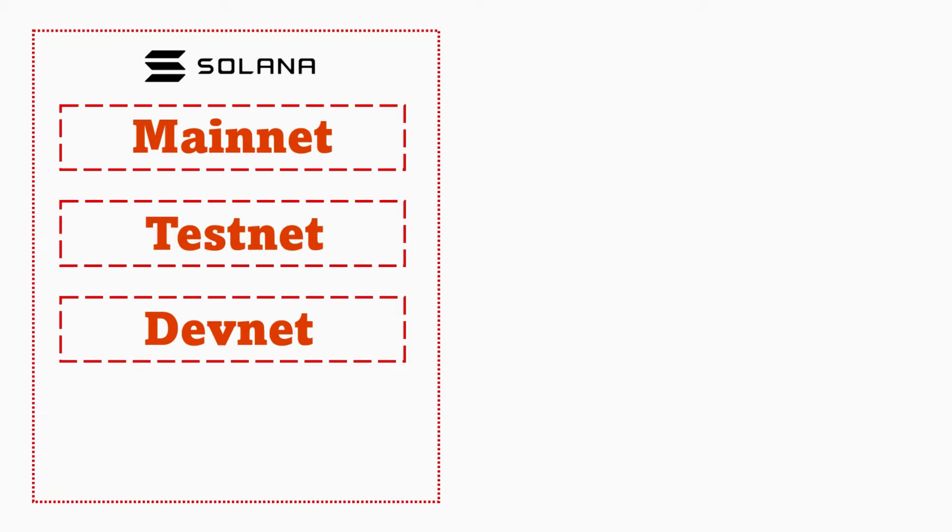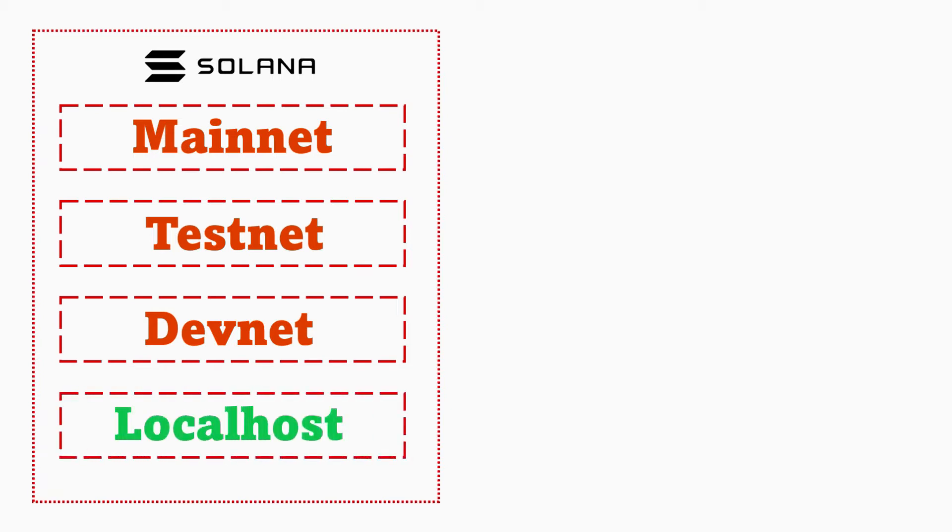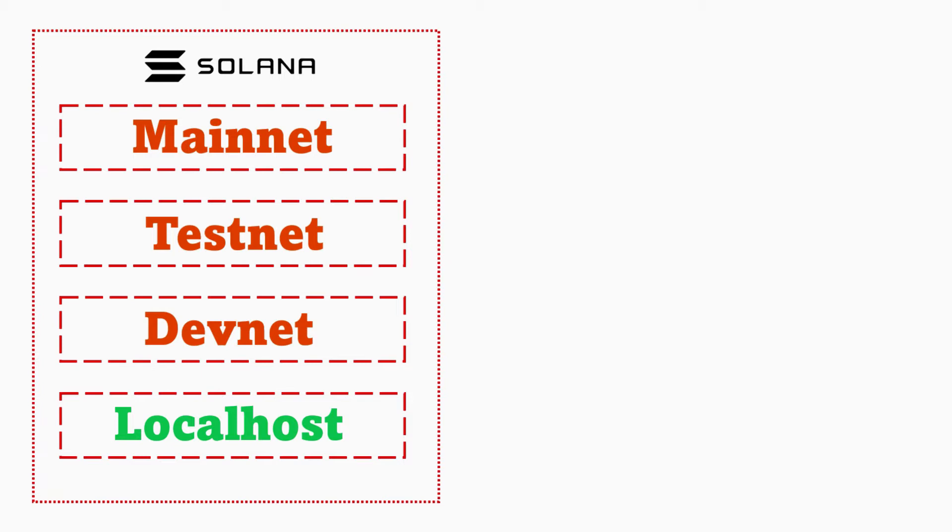To make the development lifecycle easier, Solana has provided a localhost network which is basically a Solana network running on your own machine. This helps accelerate the development process a lot. Solana has different networks and we're going to install localhost and see all of this in action in a moment.